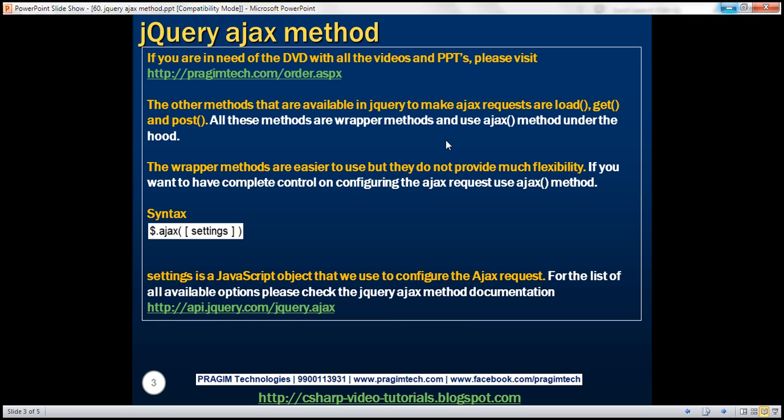These wrapper methods are easier to use, but they do not provide much flexibility. If you want to have complete control on configuring the behavior of the Ajax request, then use the Ajax method.